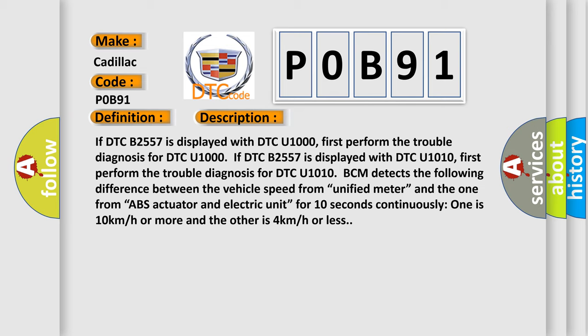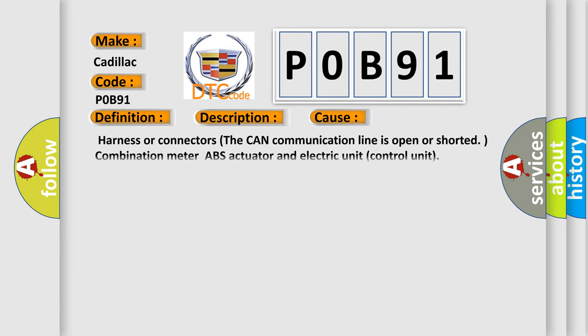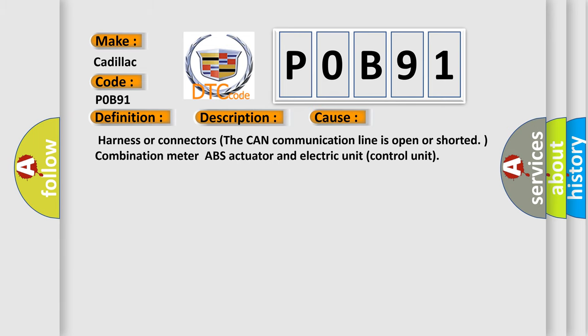and the one from ABS actuator and electric unit for 10 seconds continuously: one is 10 km per hour or more and the other is 4 km per hour or less. This diagnostic error occurs most often in these cases.